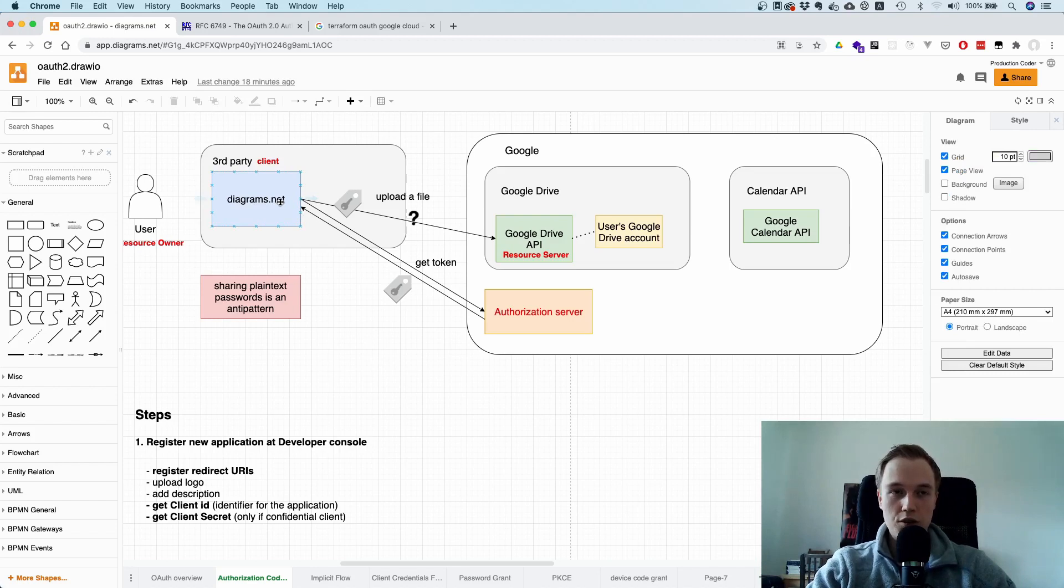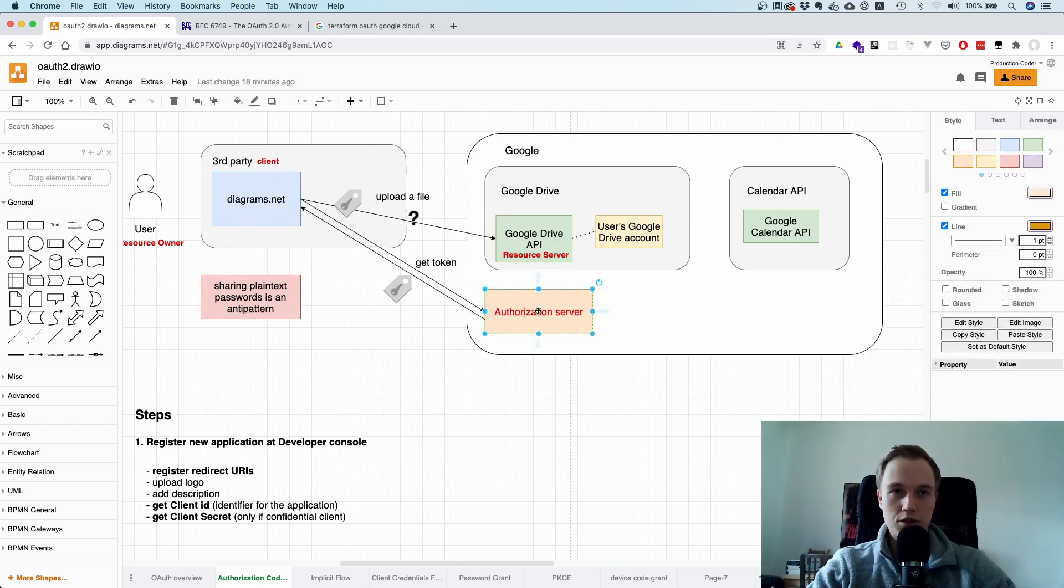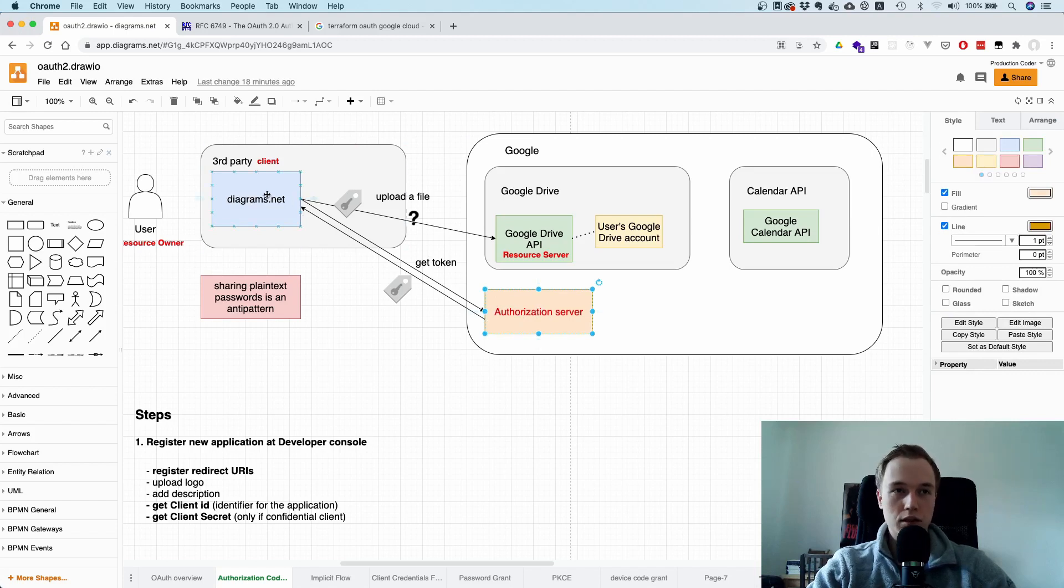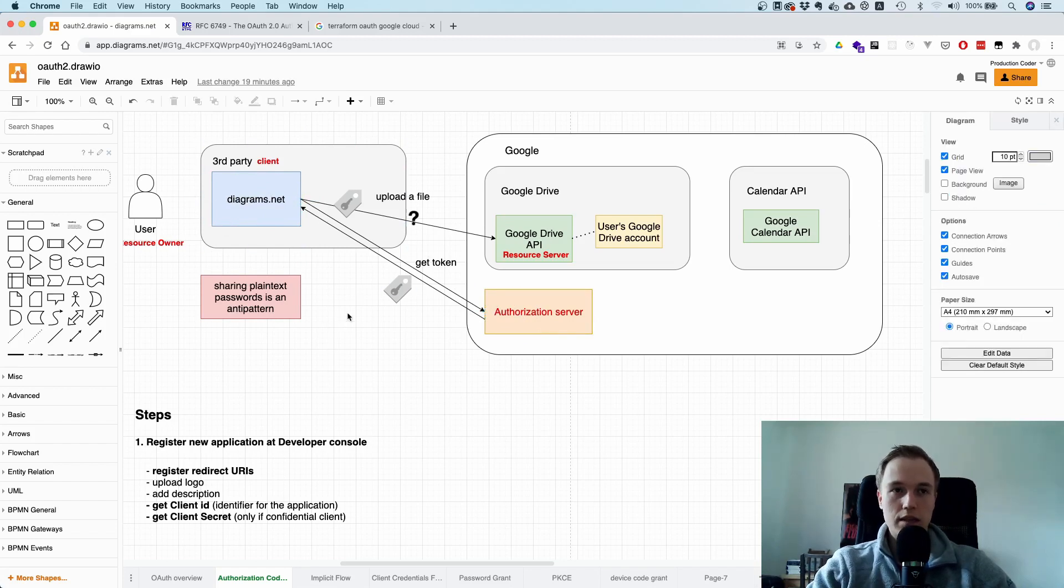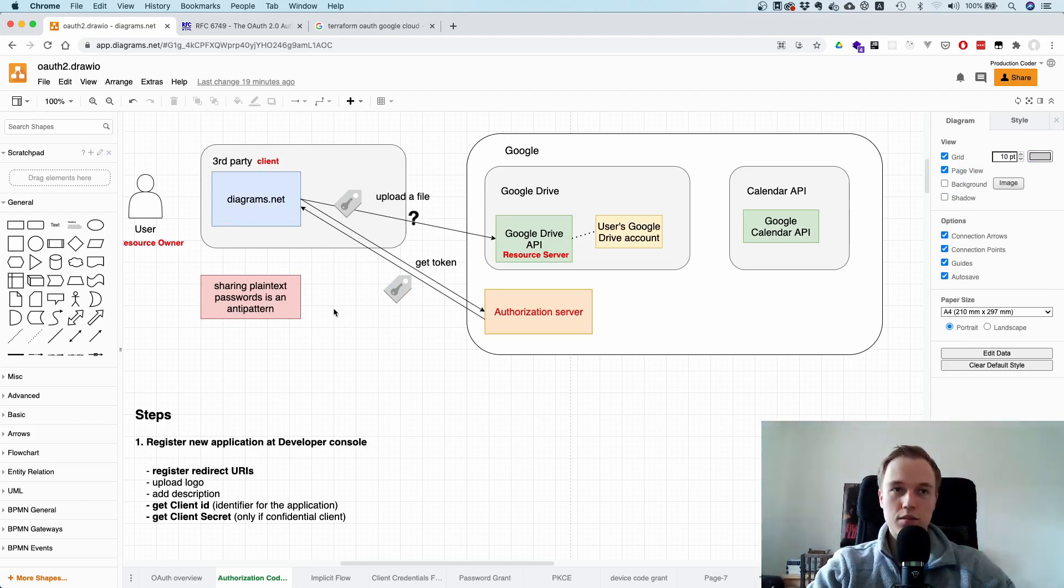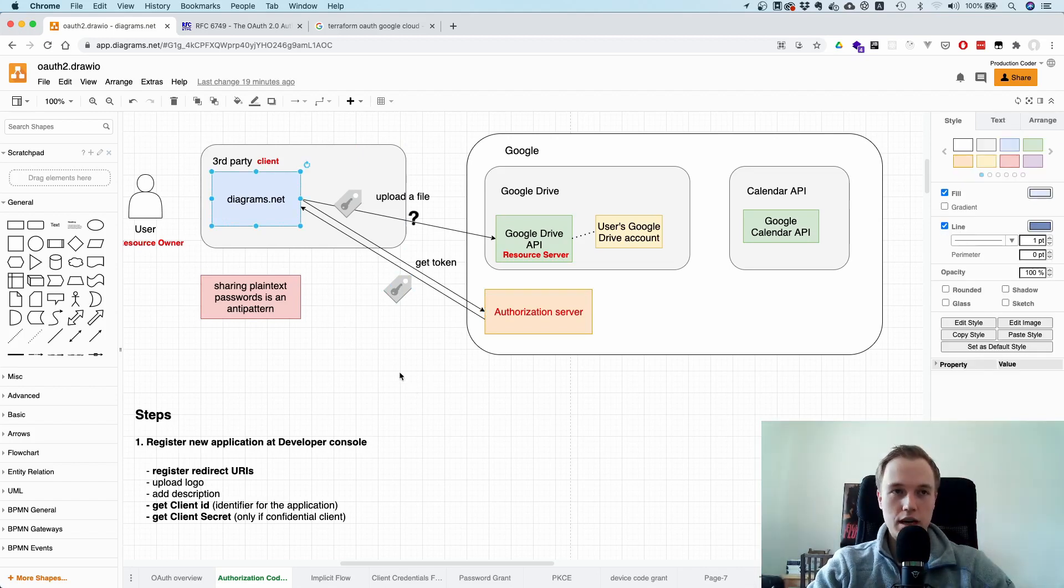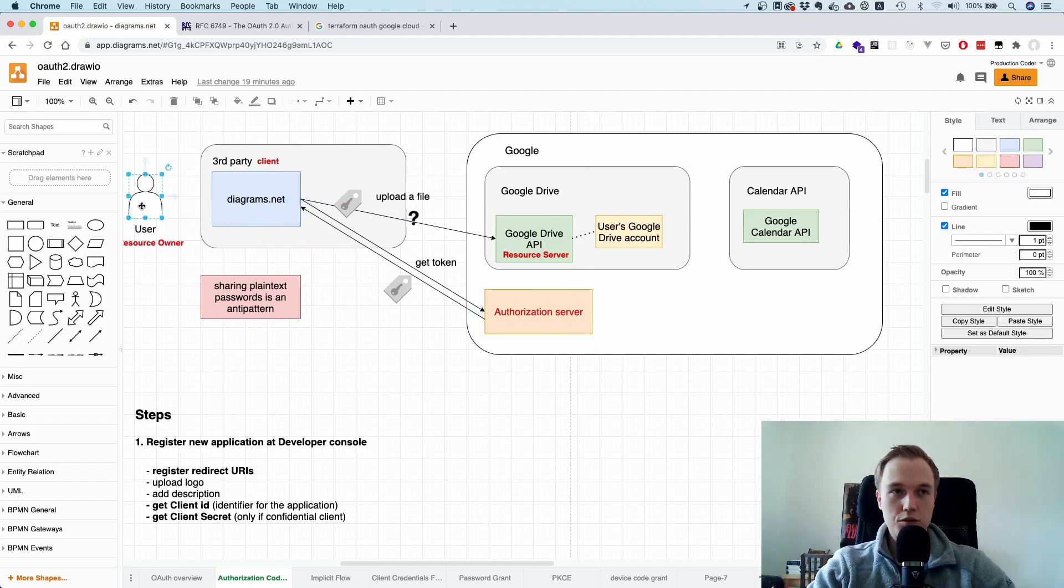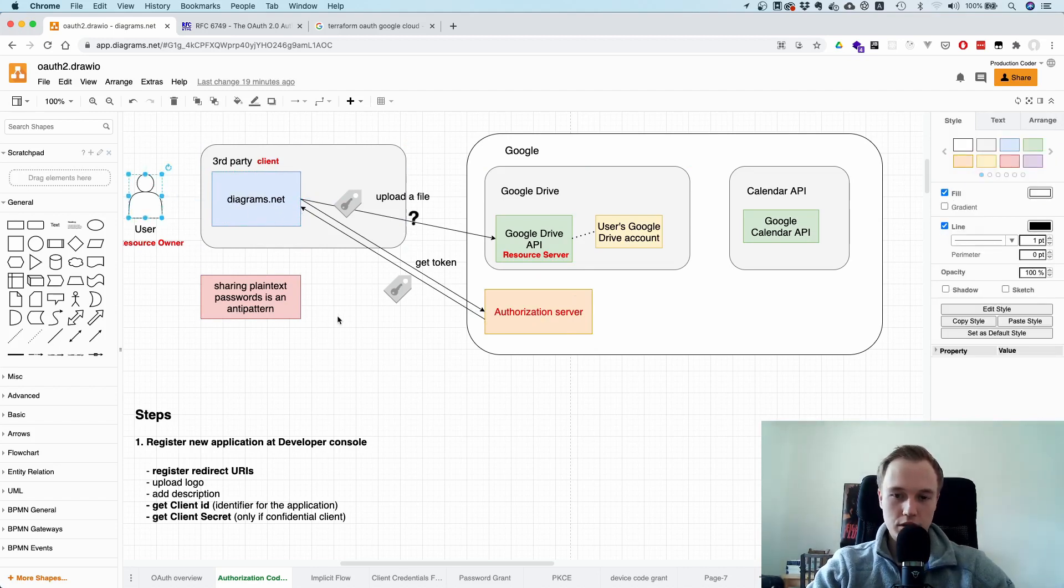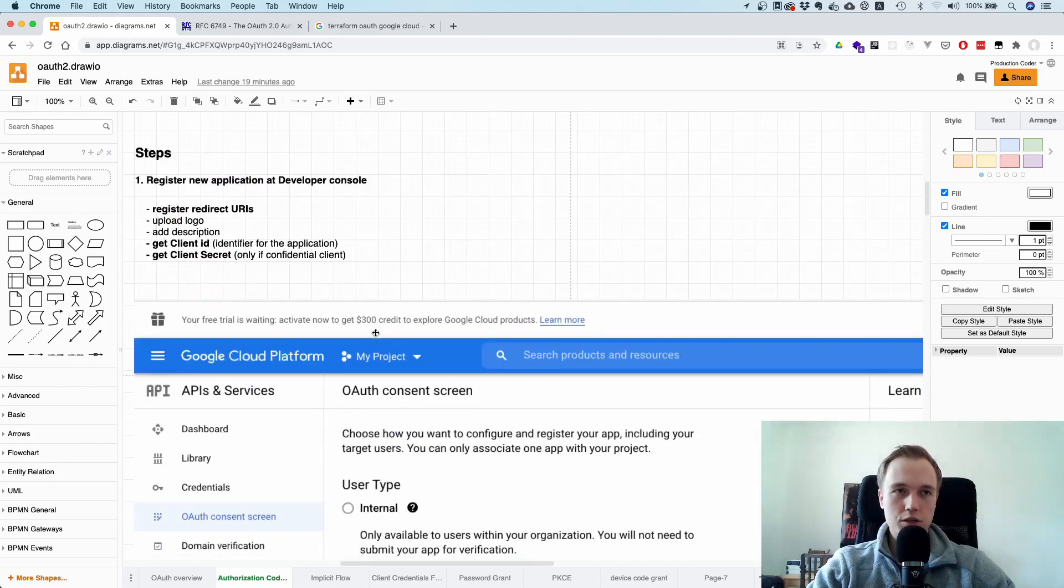So the question is, how do you actually get this token from the authorization server over to the third-party application without making direct calls, because you don't want to enter the username and the password. And this is exactly what the authorization code grant is about. So it allows the third-party application to get a token without the user having to enter the credentials. So let's go through this step-by-step.